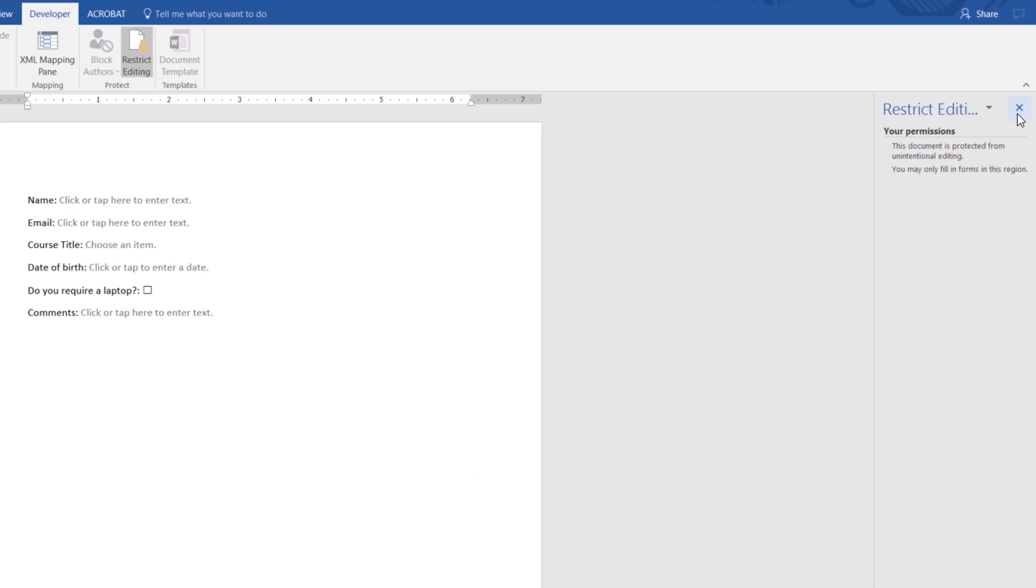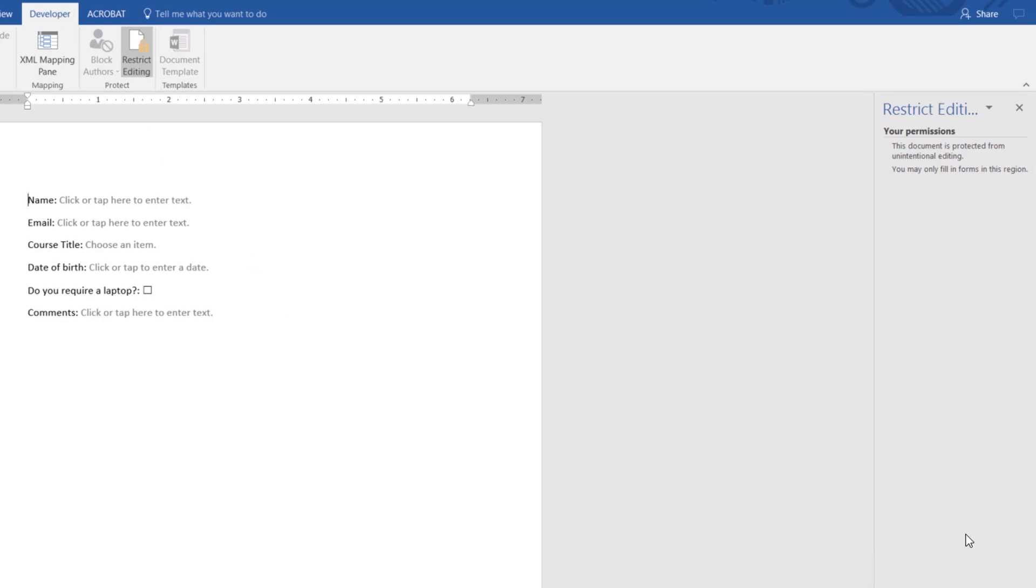What ends up happening is, I can save this, send it to people, they can download it, and unless they go into developer and go to restricted editing and go to stop protection, they can turn it off then. But 99.9% of the population are not going to know how to do this. And even if they do, who cares?